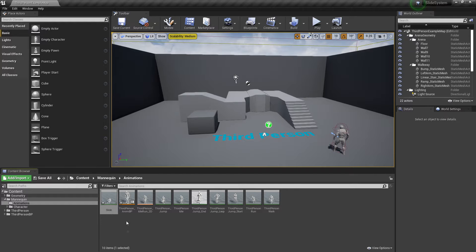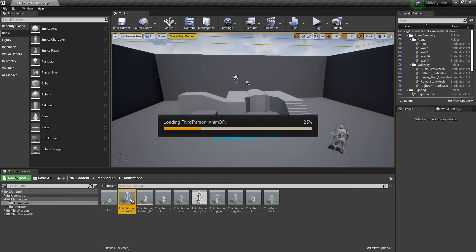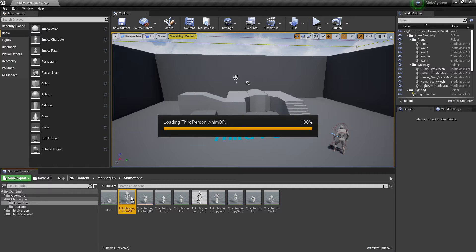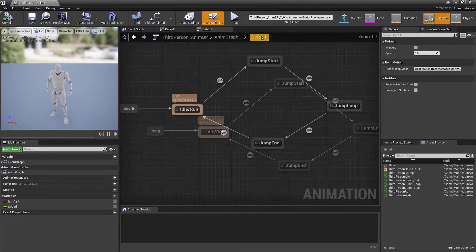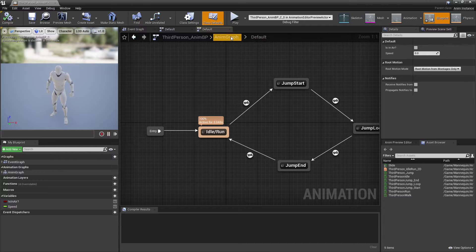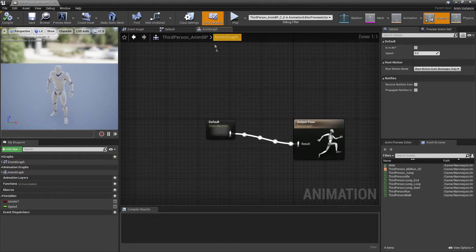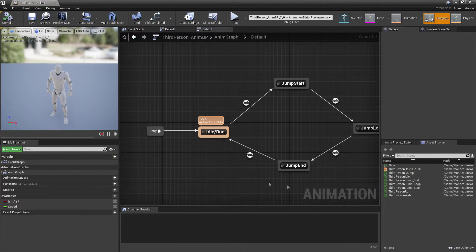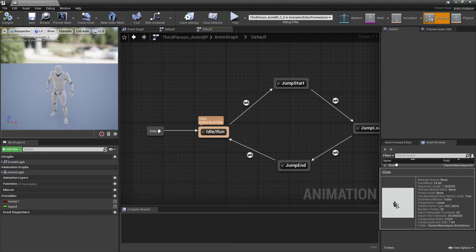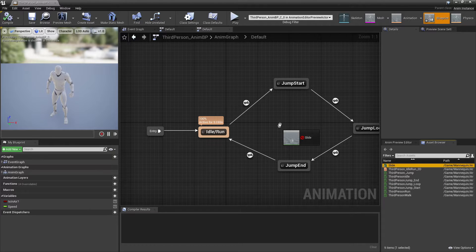Next, we want it so that our character can do the sliding animation. So we want to head over to our third person animation blueprint. And we just want to go to default, or if you start in the animation graph, just double click into the state machine.